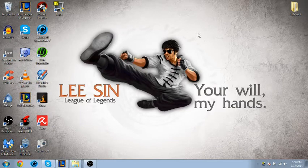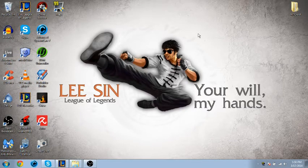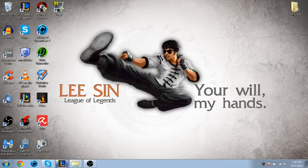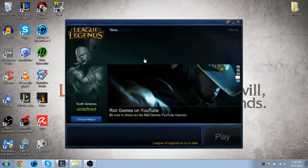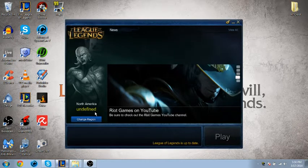Hey guys, this is DemonAchilles here, and I'm here to show you why your League client is undefined.